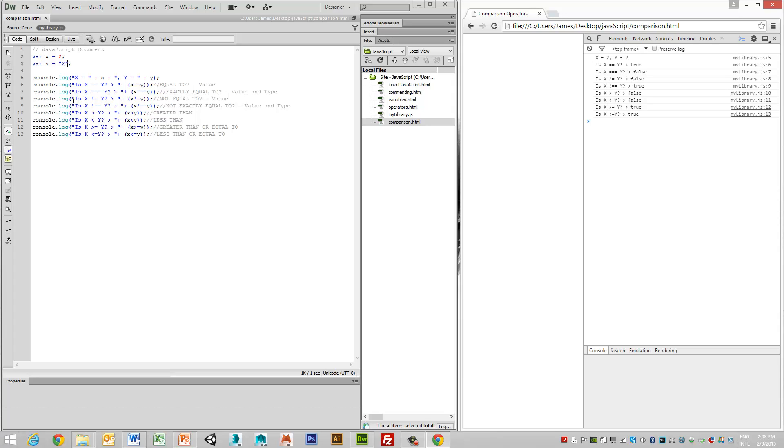We can then look at not equals to, where we're actually asking the question, is it not equal? And in this case, the answer is false, because it still thinks that the values are the same.